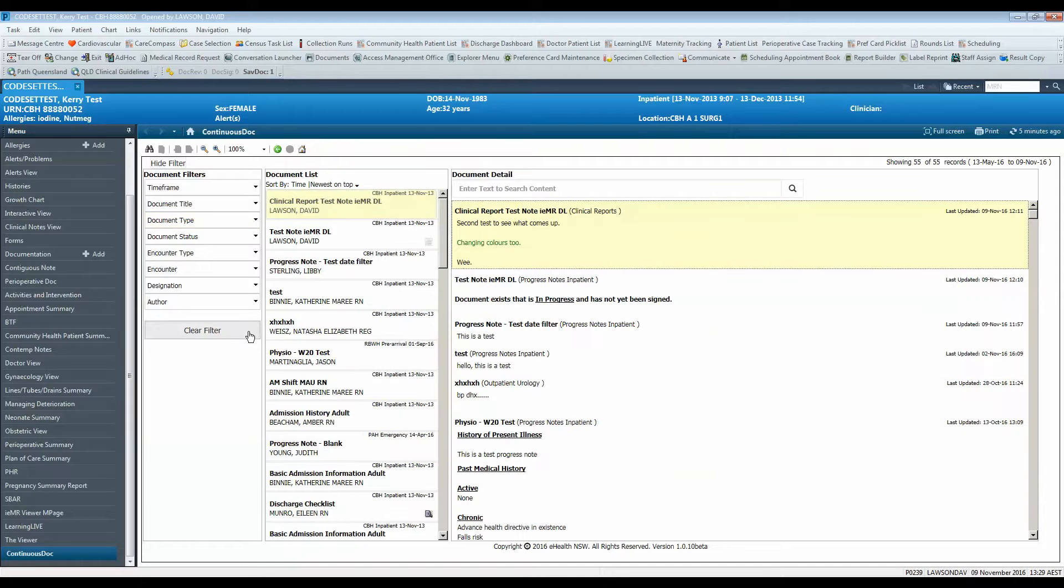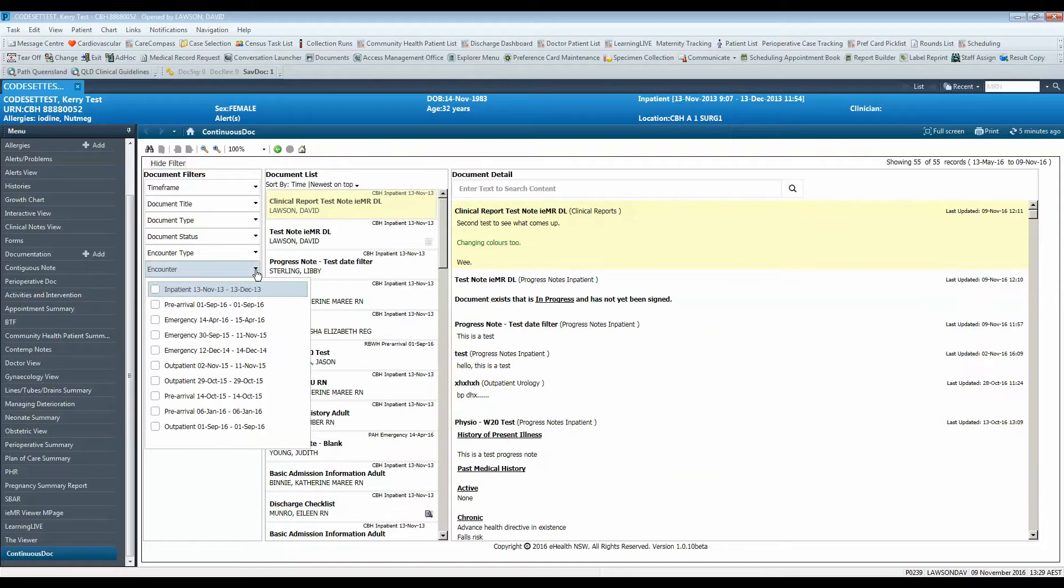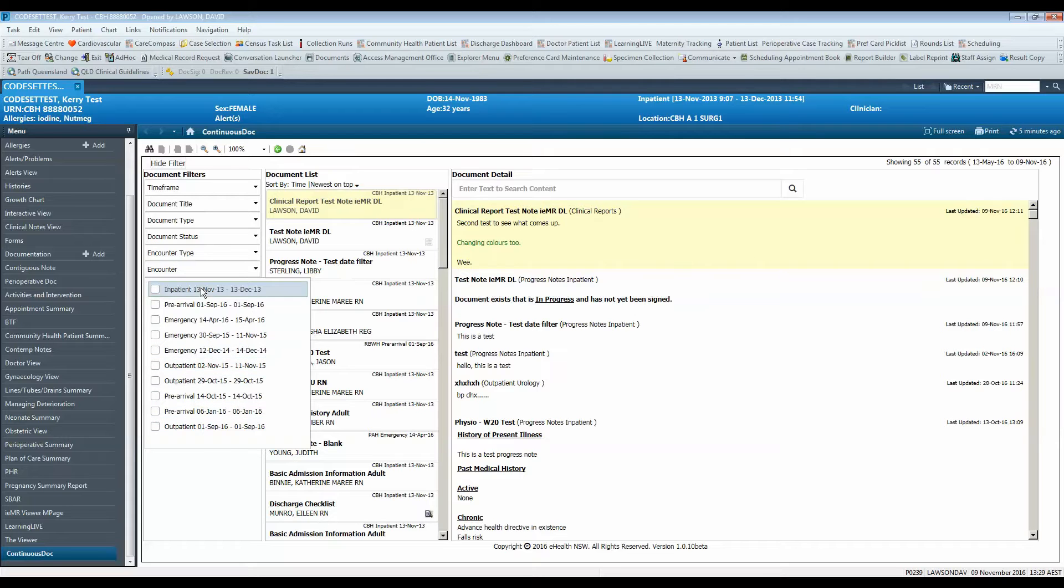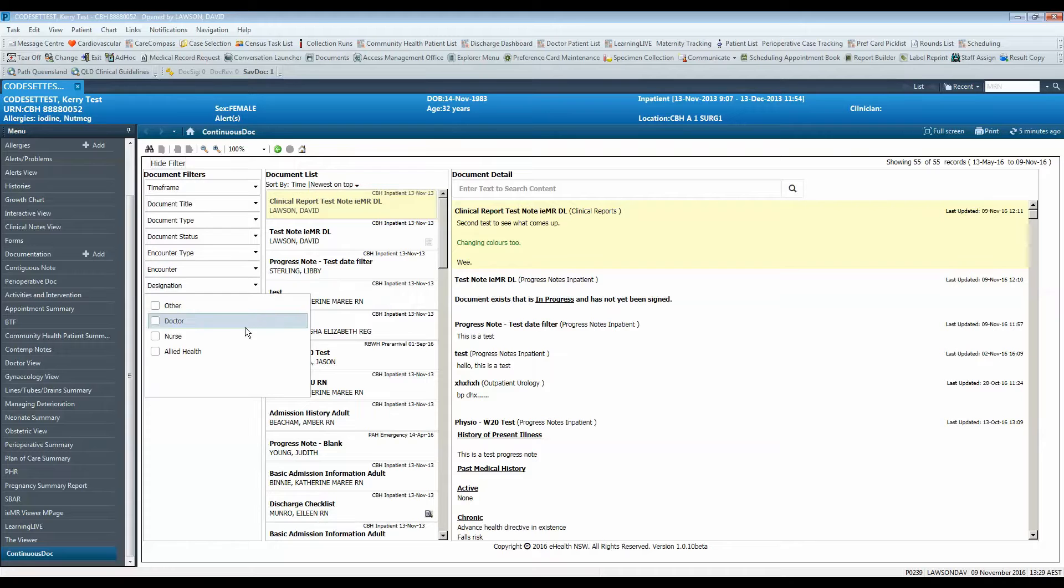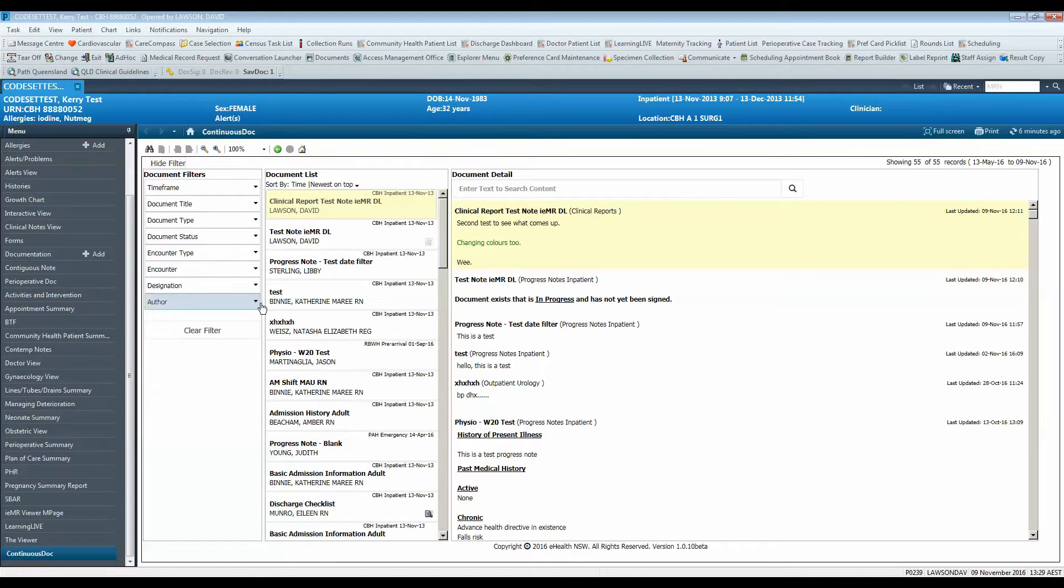Using encounter you can view notes pertaining to a patient's specific visit or encounter. You can use the designation filter to filter notes entered only by doctors, nurses, allied health, or other authors.